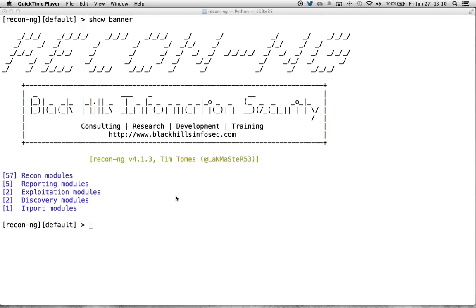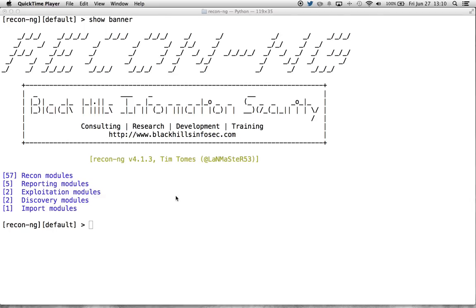This is all made possible because of something called geotagging. So what is geotagging? Geotagging is when a piece of media is created by a device that is capable of determining its own location. It will tag that particular piece of media with that location within that media's metadata.